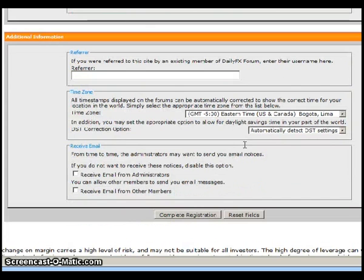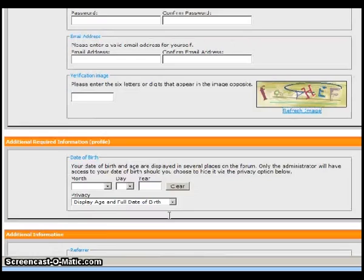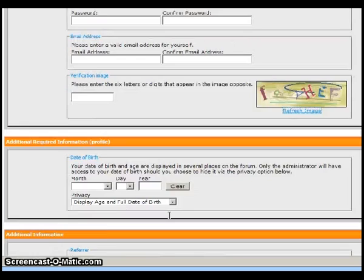The time zone should default to your computer, but you should double-check and make sure. You can opt in for emails — I would suggest opting in if the administrators want to send you notices about the forum. Then you would complete registration. They will send an email to the address you provided, including a link. All you have to do is click on that link and it will bring you inside the forum — and you will now be a member of the DailyFX forums.